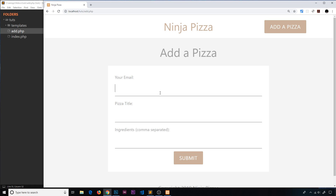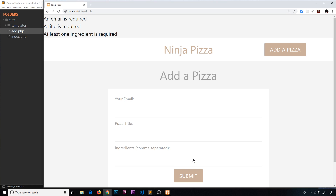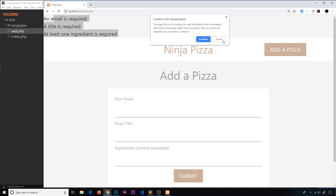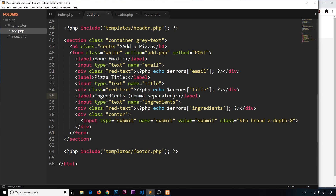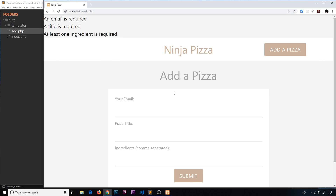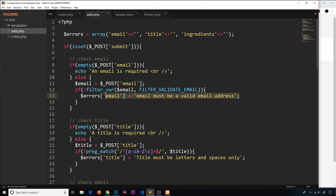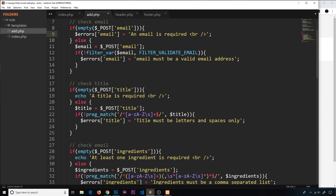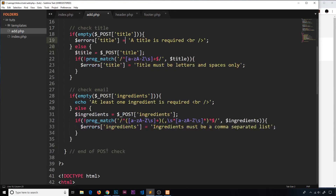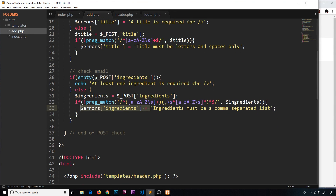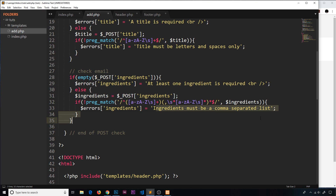I'll save and refresh, submit with nothing typed in — we still get errors at the top. I've just remembered why: we have more than one type of error — the validation error but also the empty-field errors at the top that are still being echoed directly. I need to update those too so that they update the errors array position rather than echoing directly. So I'll fix the title and ingredients empty-field checks the same way.